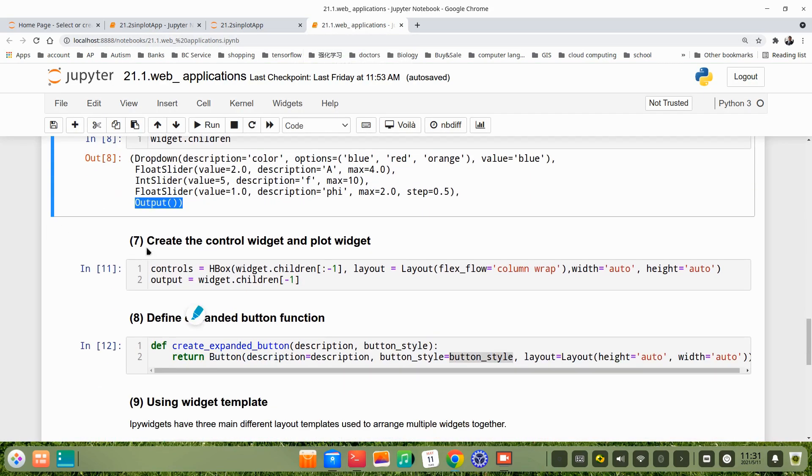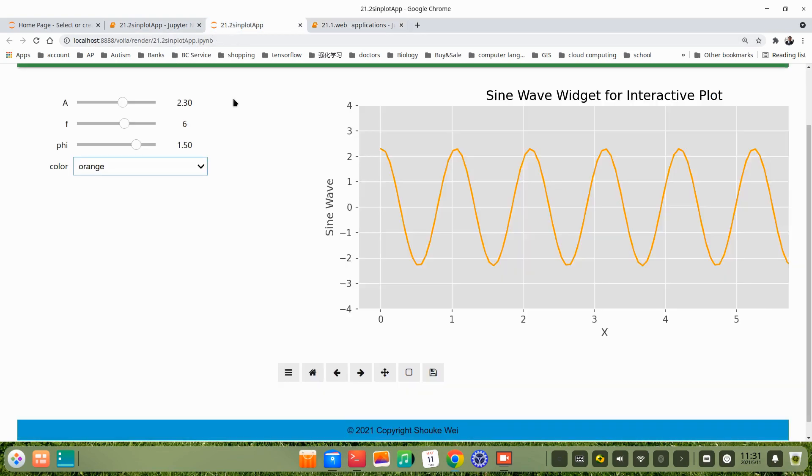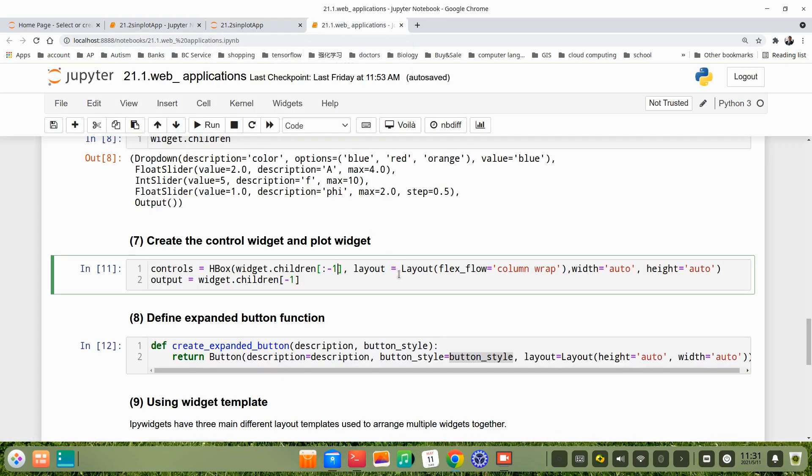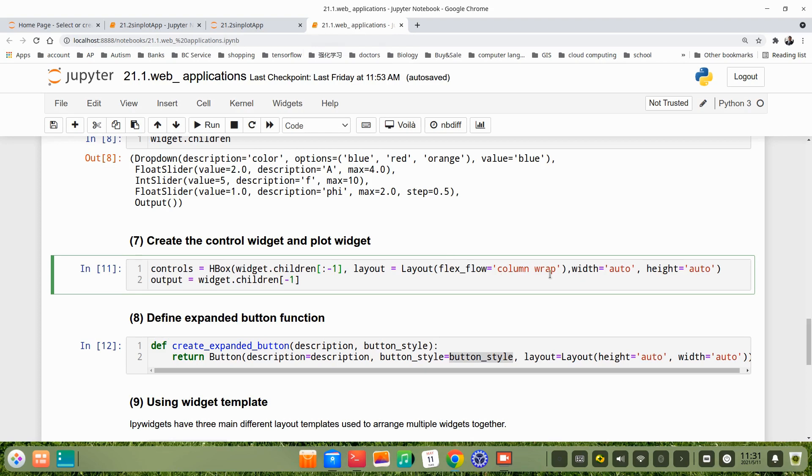In step 7, we create the control widgets. The plot widget uses this tuple, the control controls. We use HBox with the tuple is this, that means all the things except the last one. Layout, we use flex flow column wrap. Column, that means here we use column vertical, not horizontal. Like A is here, F is here, or phi is here. Here is a column. Width is height, it's just auto. Output, the figure, the figure means the last one. Here's widget tuple, it's minus one.